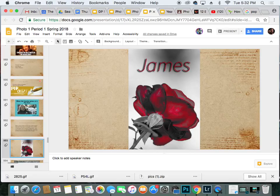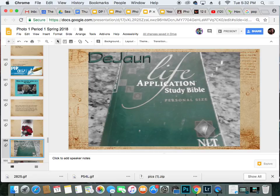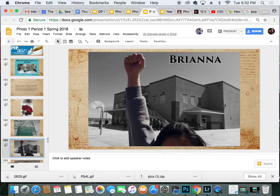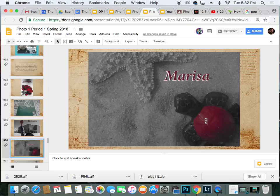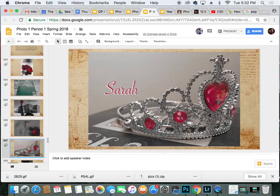Number one is James — a picture of a rose. Number two is Dijon, with a Life Application Study Bible. Number three, Brianna, throwing her fist up in the air. Number four, Marissa, with a picture of a starfish and a turtle on some sand. Number five, Sarah, a picture of a tiara.